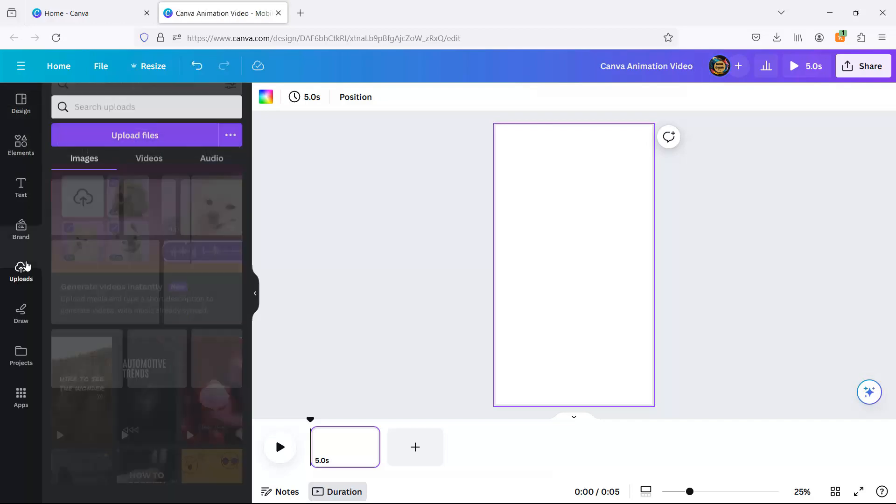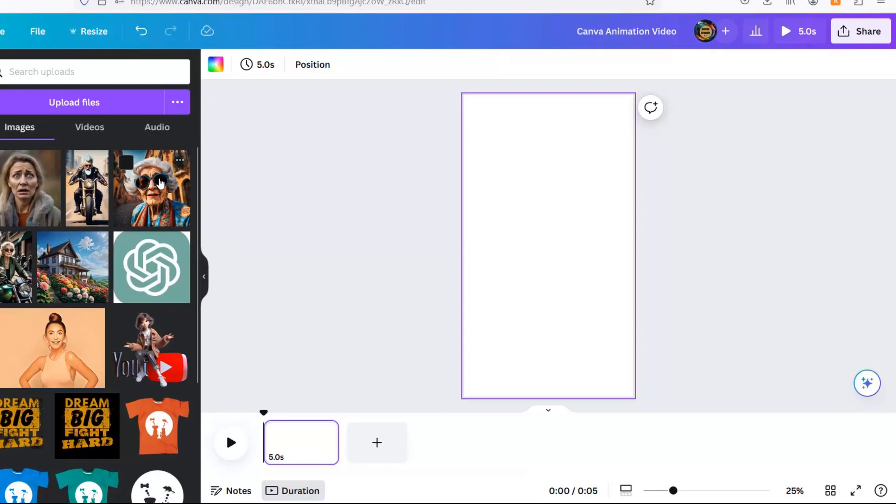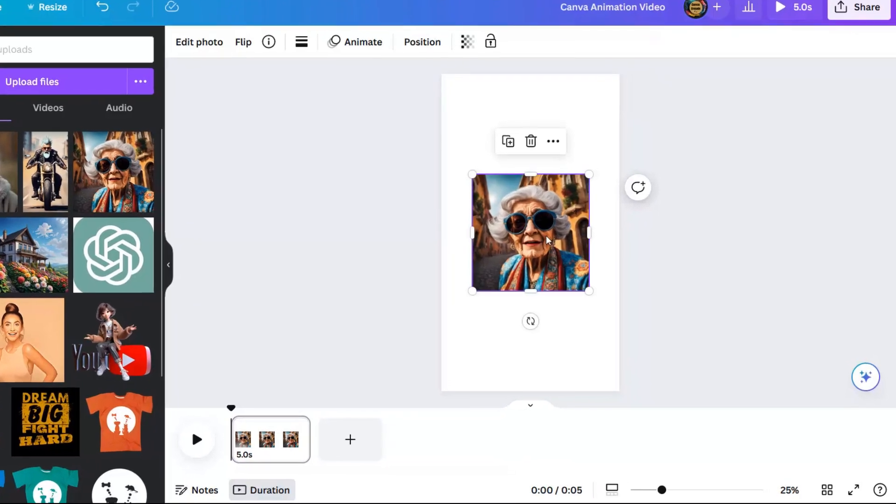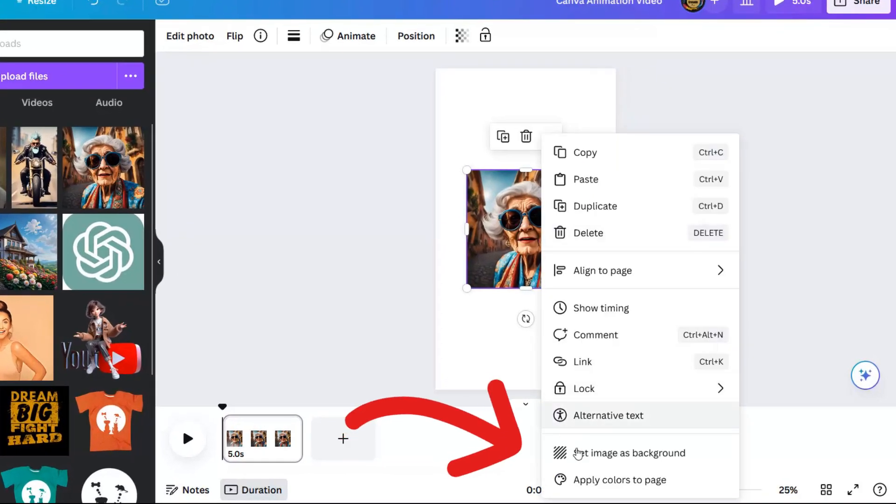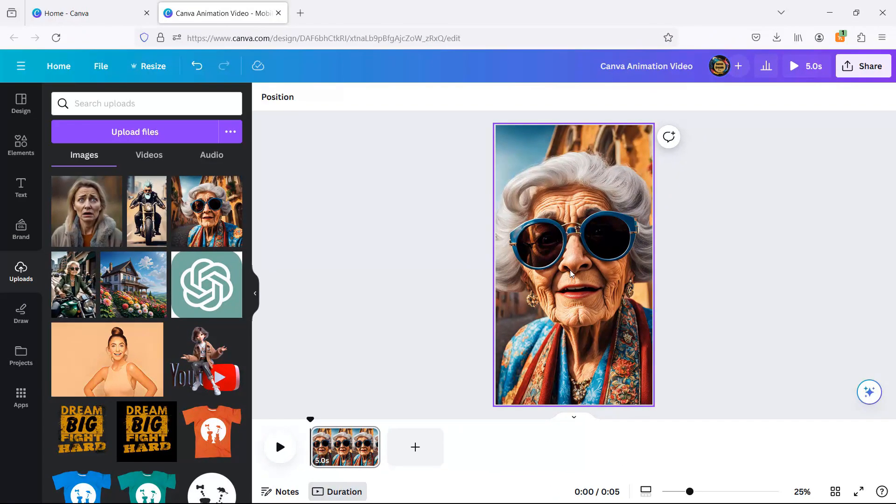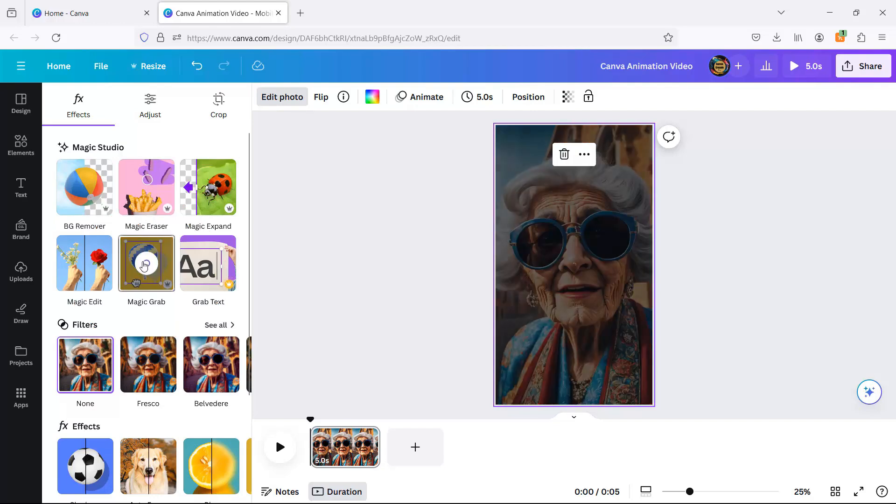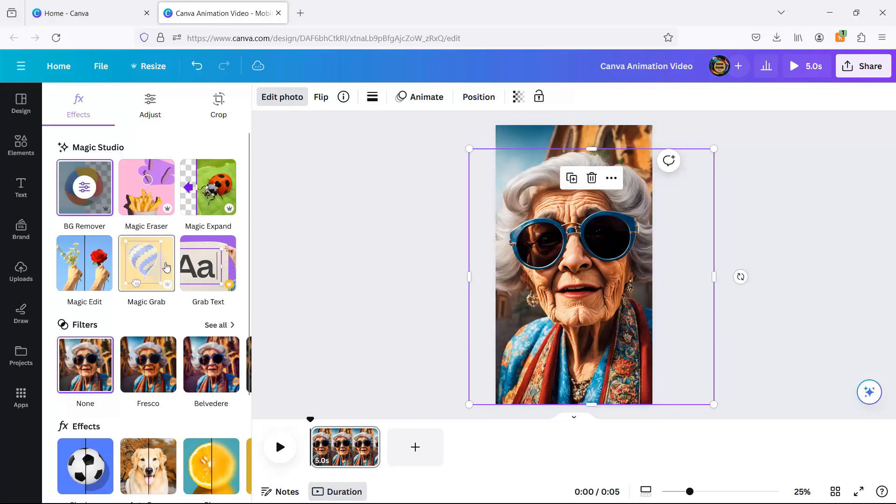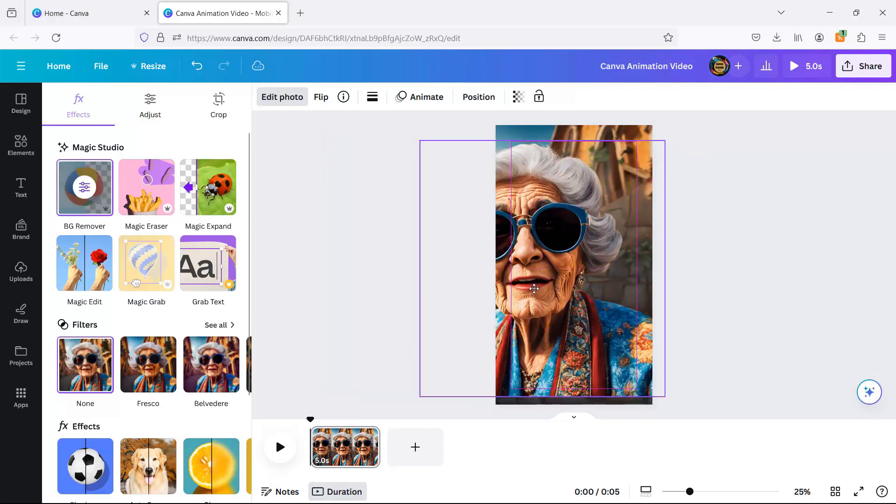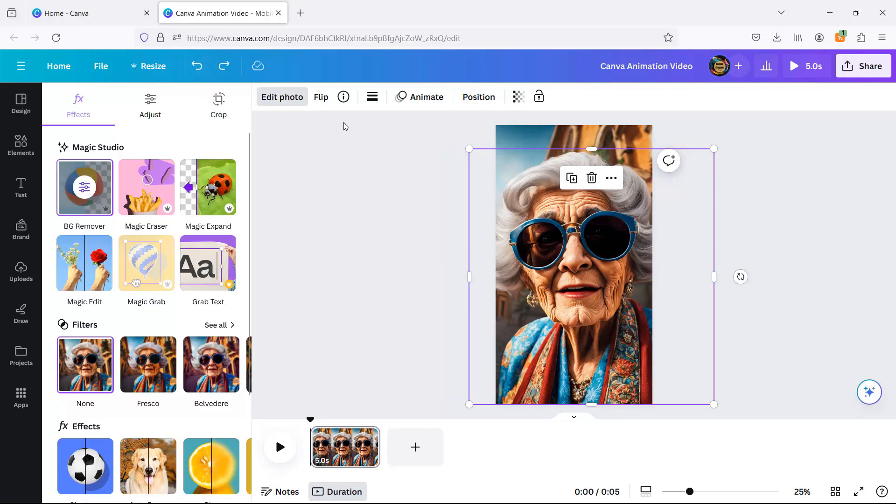In our first act, I'll pluck a photo from my gallery and make it the star of the slide. A right click here, a set image's background there, and voila. Next, I'll introduce Grandma to Canva's magic grab tool. With a click, she's now front and center, ready for her scrapbook debut.